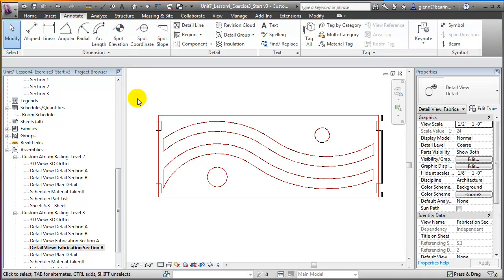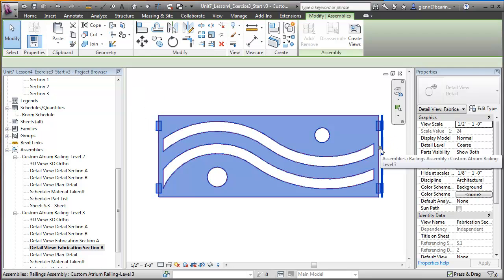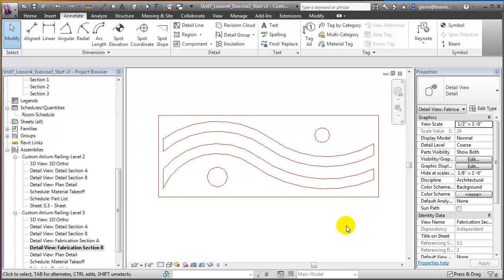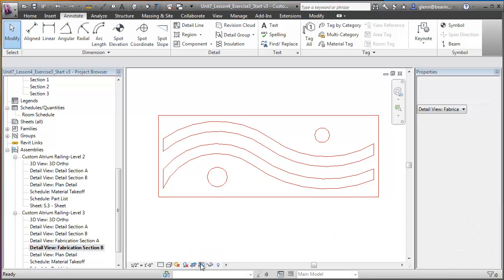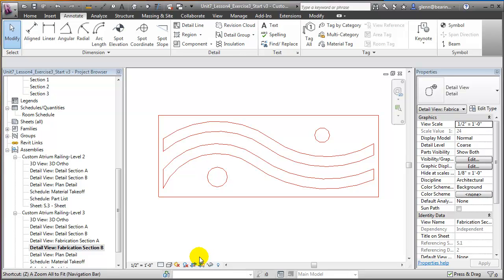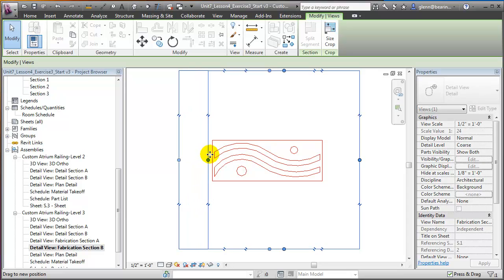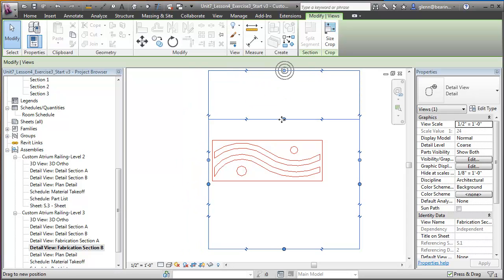With those Detail Lines in place, we can now hide the original panel element, leaving only the Detail Lines in the view. We'll choose that element, then right-click and say let's hide that element. When we do, the original element disappears leaving only the Detail Lines. The final step would be to crop this view — let's turn on the cropping and show the crop boundary, then zoom out a bit so we can move that boundary in to the edges and lay these parts out efficiently on a sheet.